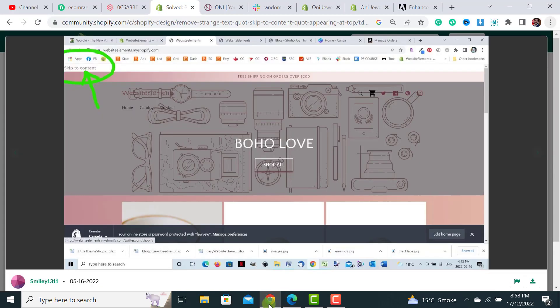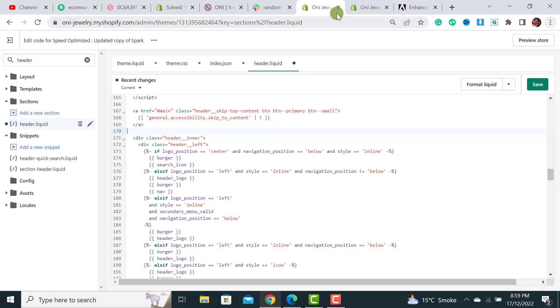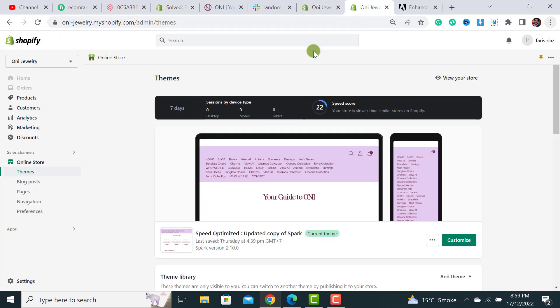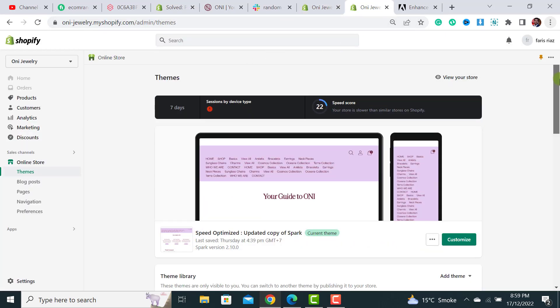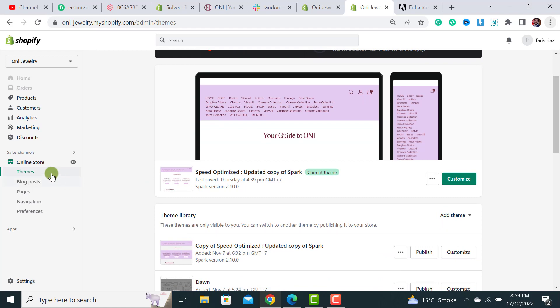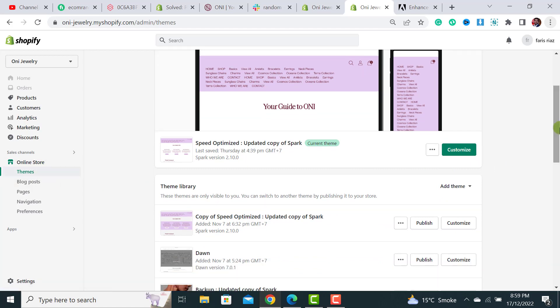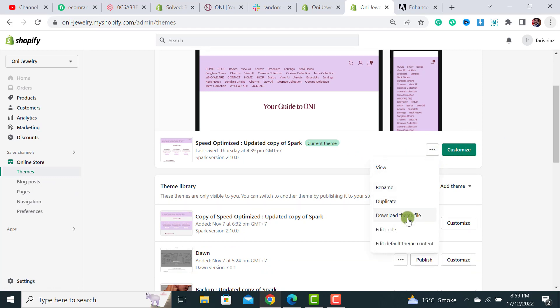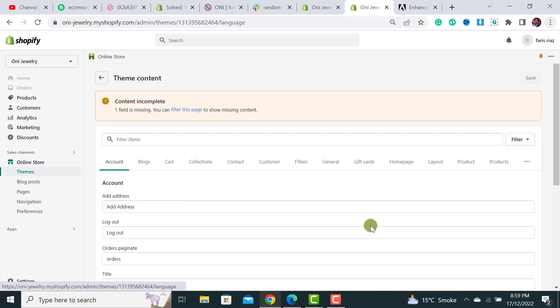Okay so let's start working. There are two ways to remove it. The first way is you have to click on online store and then click over the themes. From your current theme or live theme just click on these three dot buttons and then select this option edit default theme content or edit languages.